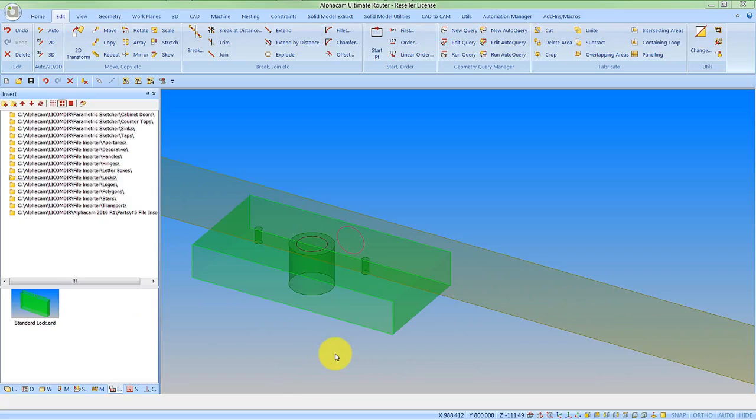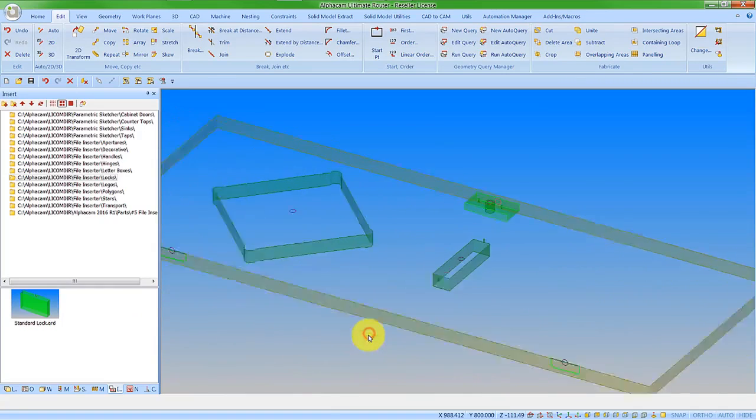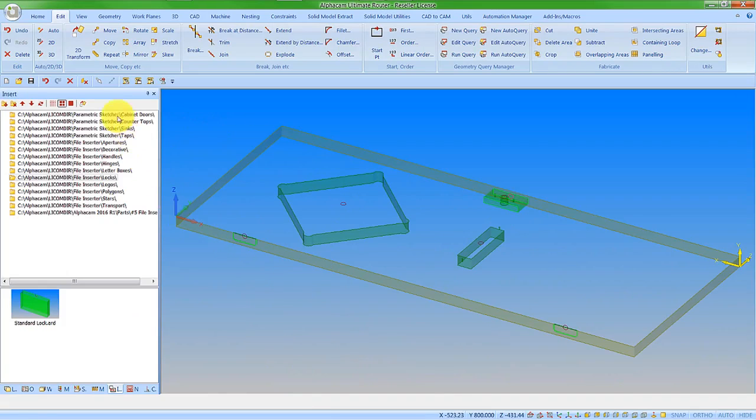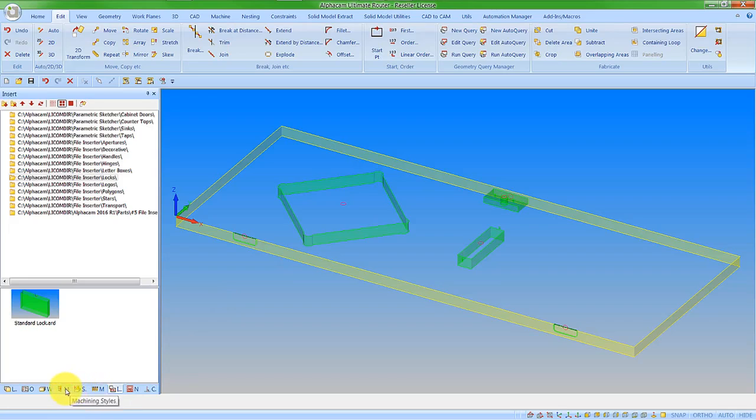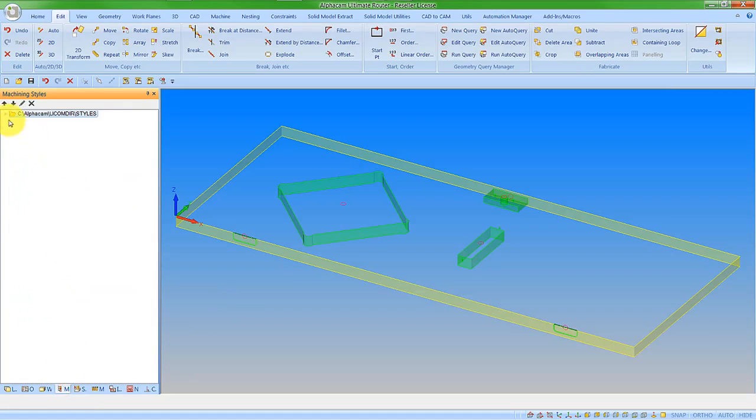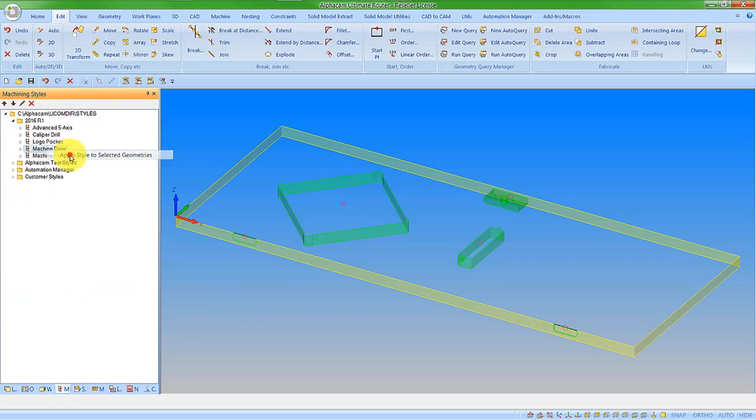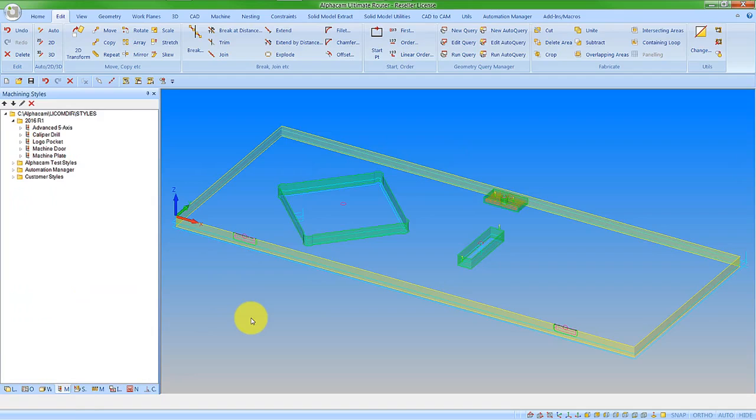Now I have all my geometries in place. I could have a whole folder of all the features that I want, all the different types of hinges, different types of locks. When I've inserted all of those on pre-drawn user layers, I can just come to my simple machining style and apply it. It's applied all the machining for the door in no time at all.